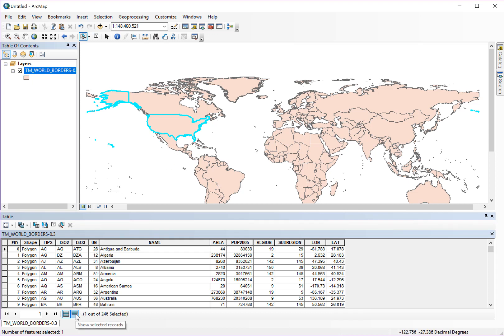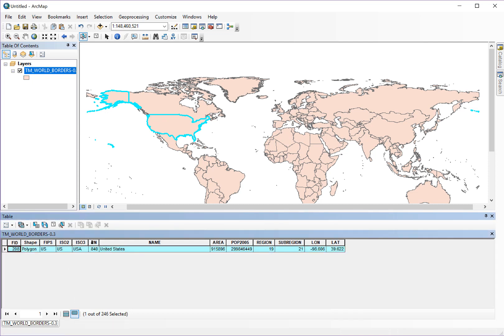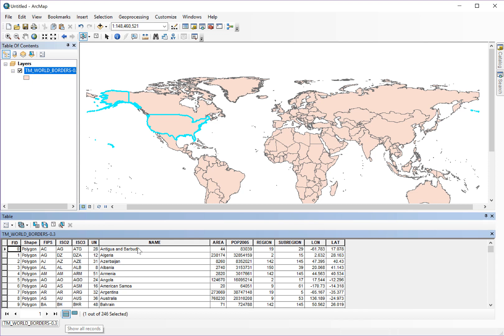You can filter by selected results here and you can see that I clicked on the United States, or I can show all results.